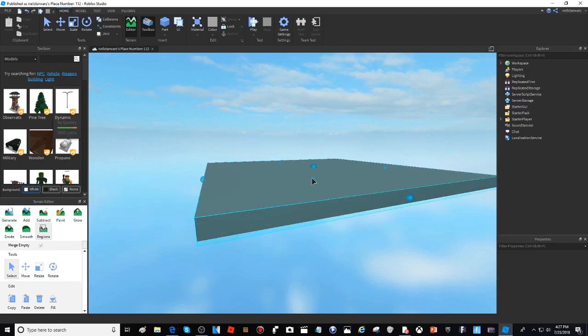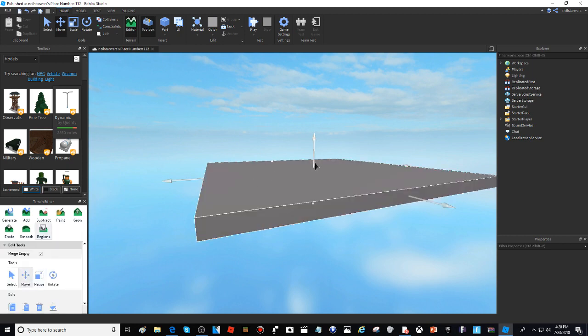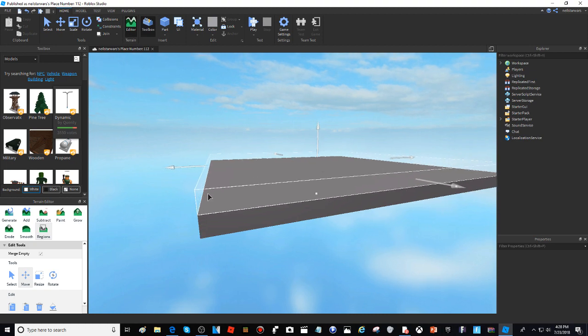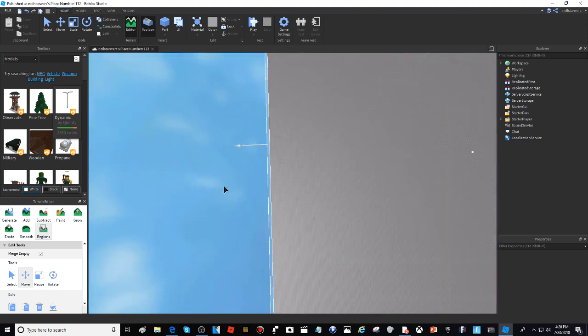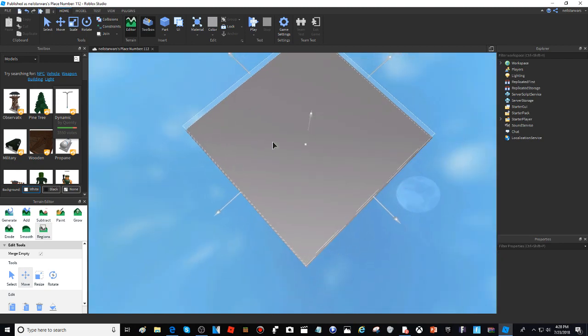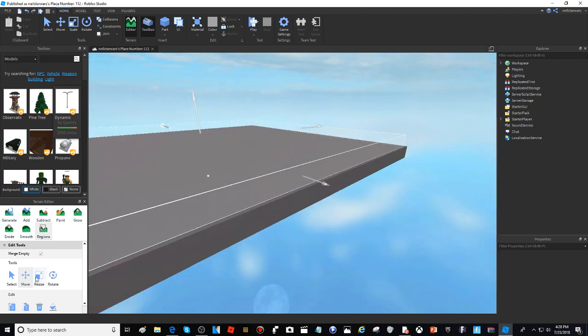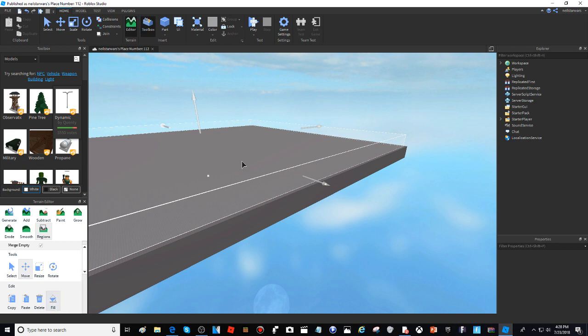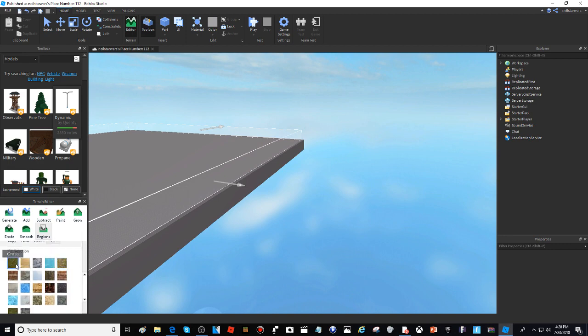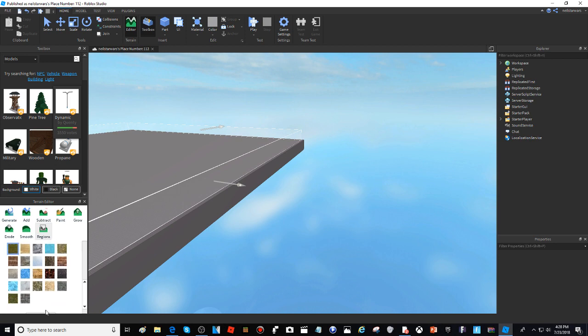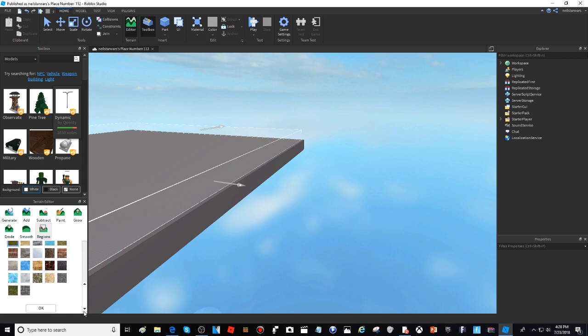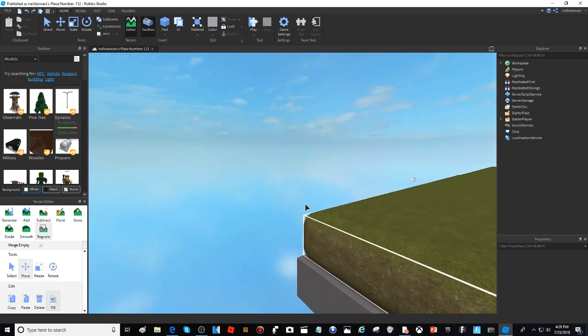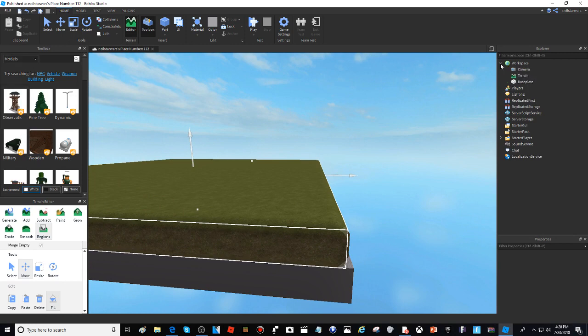All right, oh I messed up, so I'm just gonna have it on the top right. Now fill this in and hit okay. There you go! Now go back to Terrain.